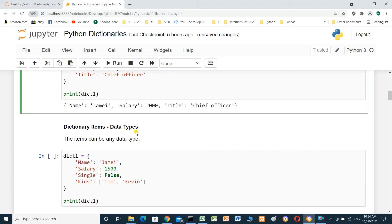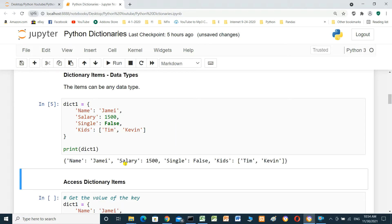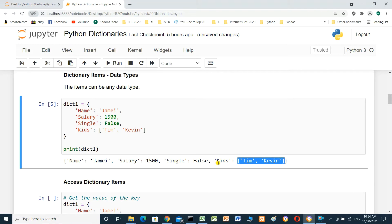Dictionary items can be any Python data type. Here, name 'Jimmy' is a string, salary is an integer, single is a boolean value, and kids is a list of values. We print the dictionary: name Jimmy, salary 1500, single false, kids Tim and Kevin — that list is the value for the kids key.